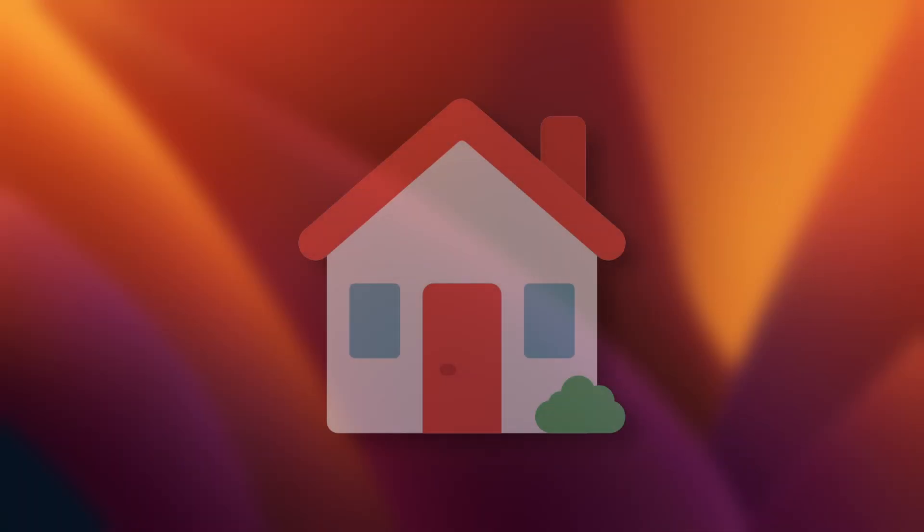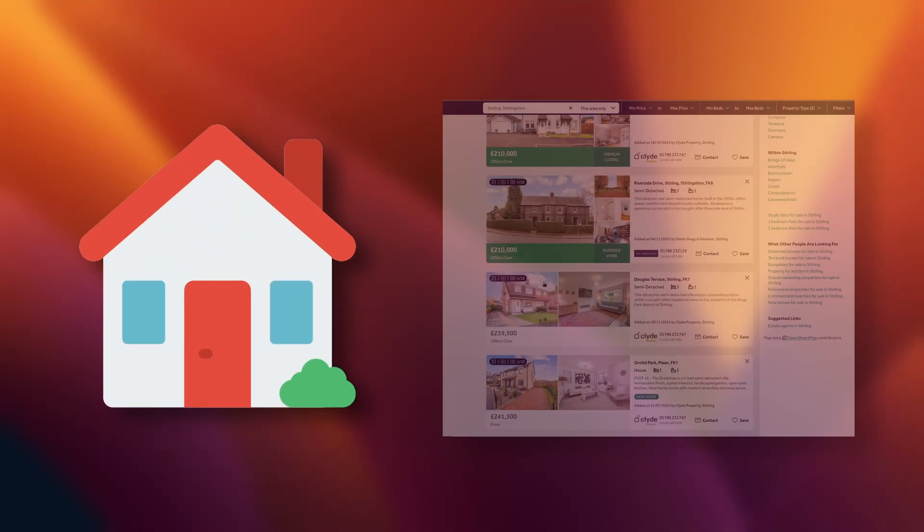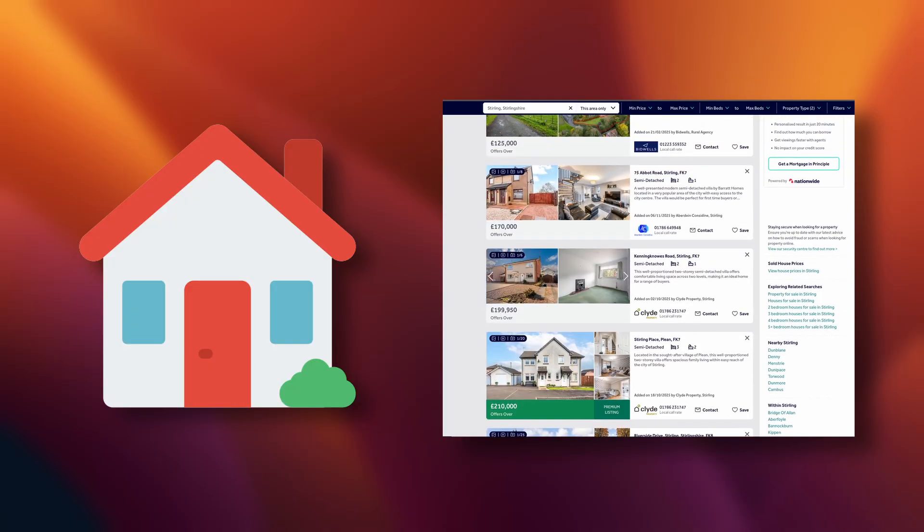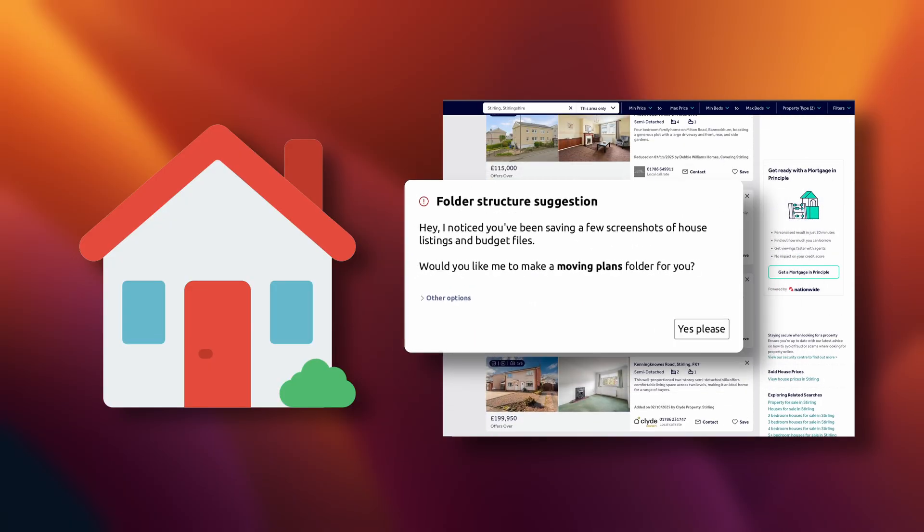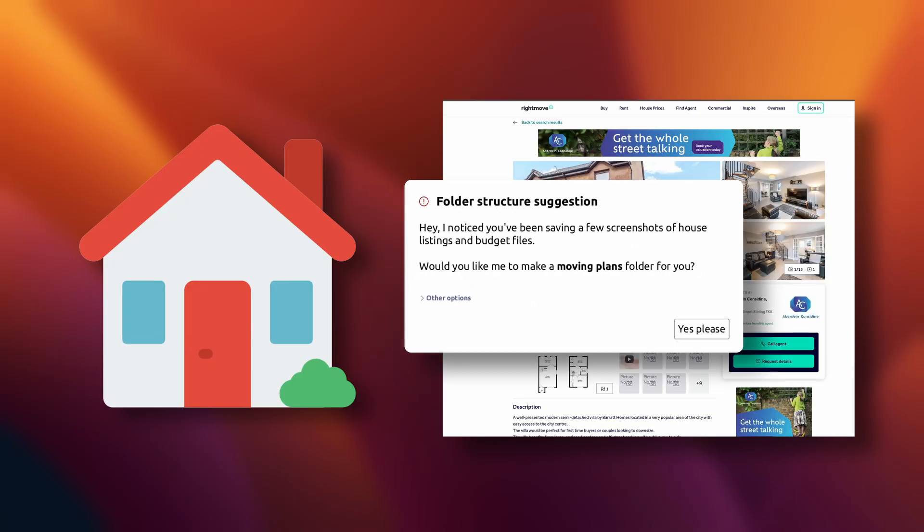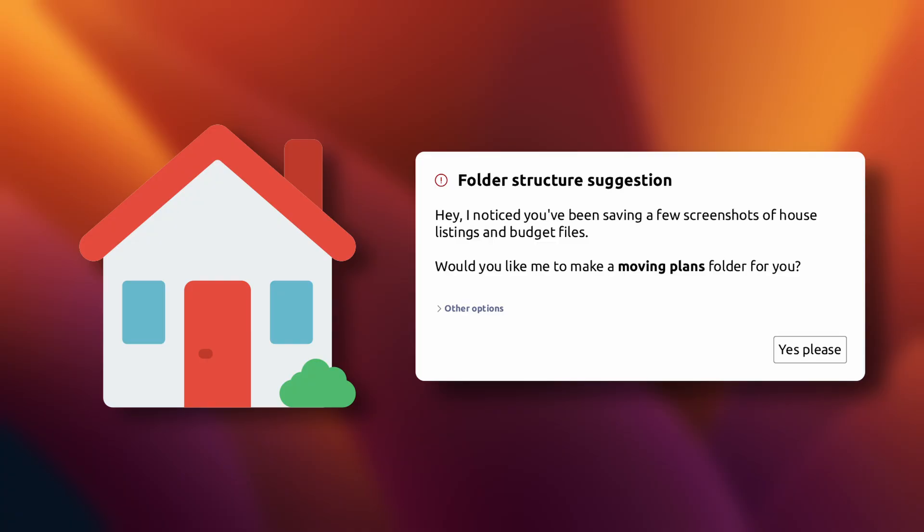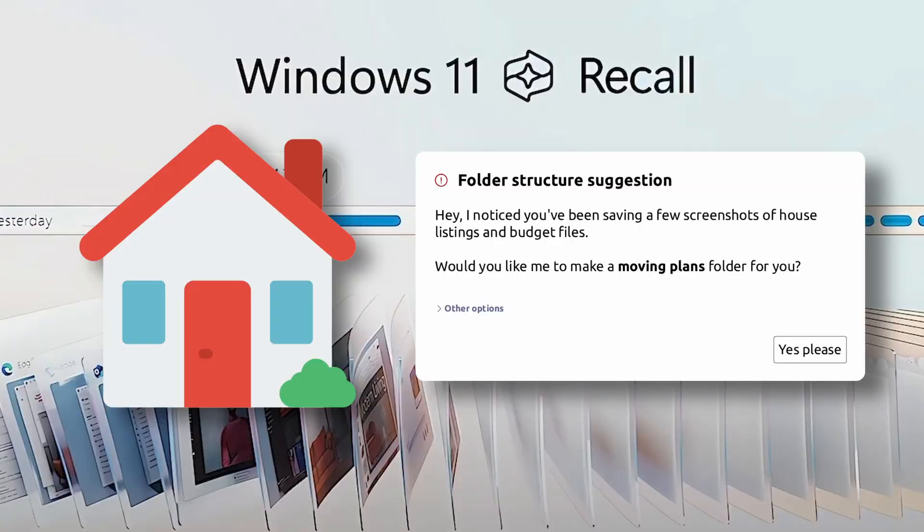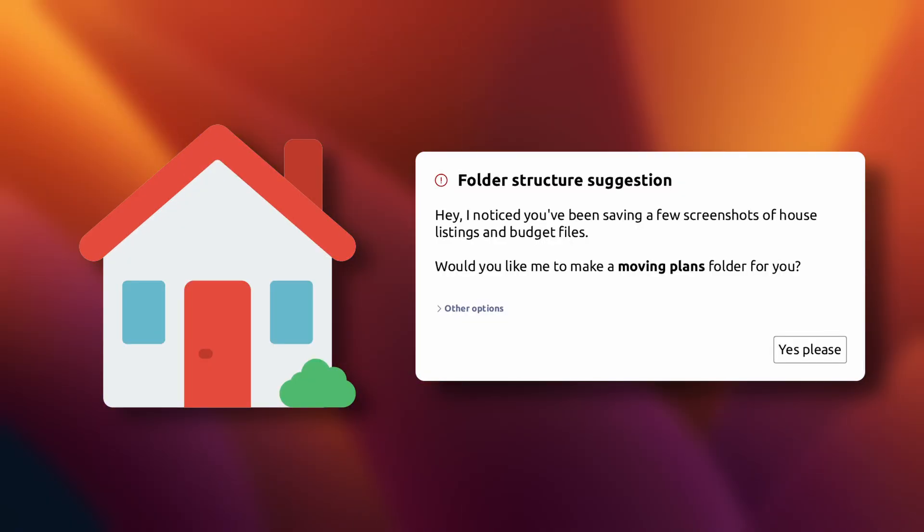Imagine you're looking to buy a new house, and you're doing some research online. And then you get a pop-up that says, hey, I notice you've been saving a few screenshots of house listings and budget files. Would you like me to make a moving plans folder for you? That's something that's plausible now. Windows already indexes your files and recognizes patterns. And maybe you find it slightly weird, but also kind of useful. Okay, cool.